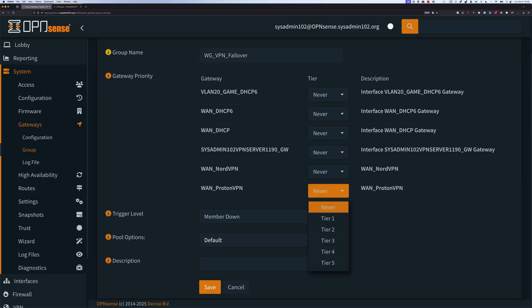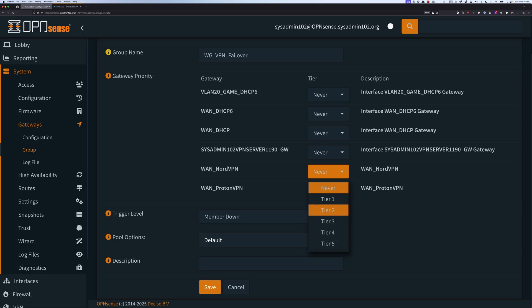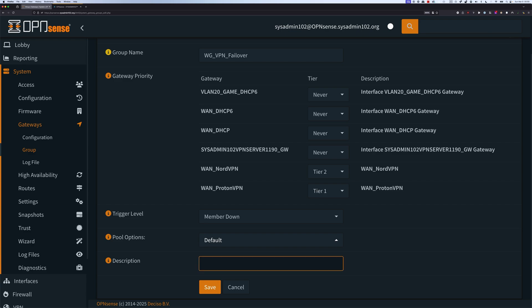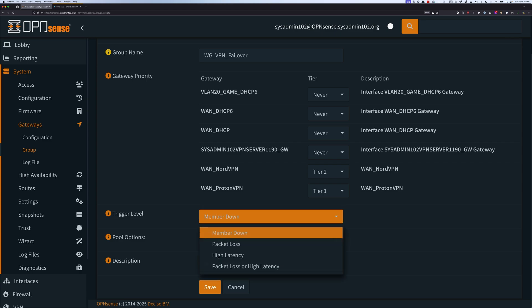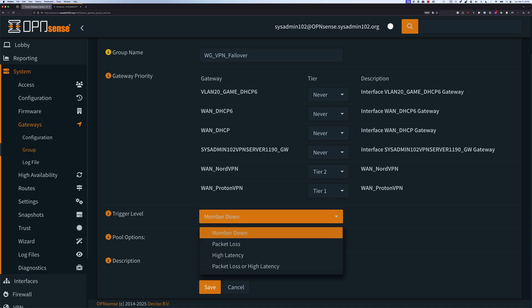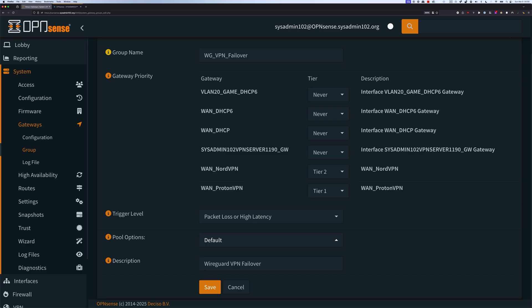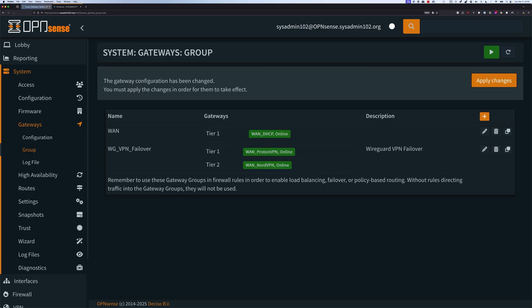We're going to select the tier — tier one is the highest priority, so number one priority would be the primary VPN. For the second one, we're going to select tier two — that's the backup. And if you have more, you go to tier three, and so on. For the description, it will be WireGuard VPN failover. For the trigger level, we're going to select packet loss or high latency, so instead of waiting for it to be determined as down, if you experience packet loss or high latency, it's best to switch to another server for a more reliable network. When done, we're going to save it and select Apply Changes.